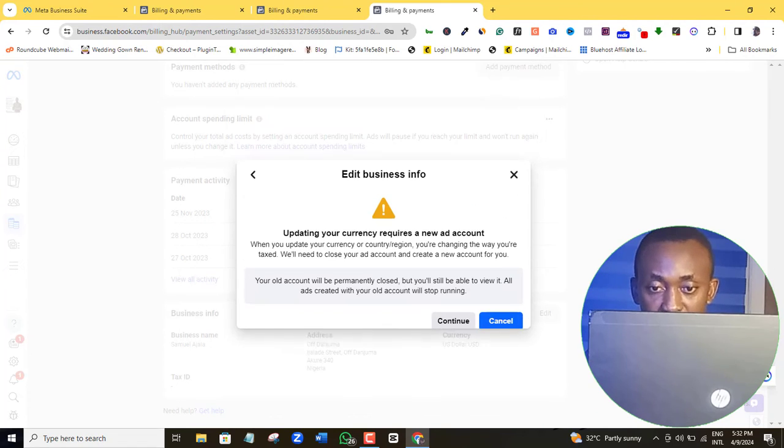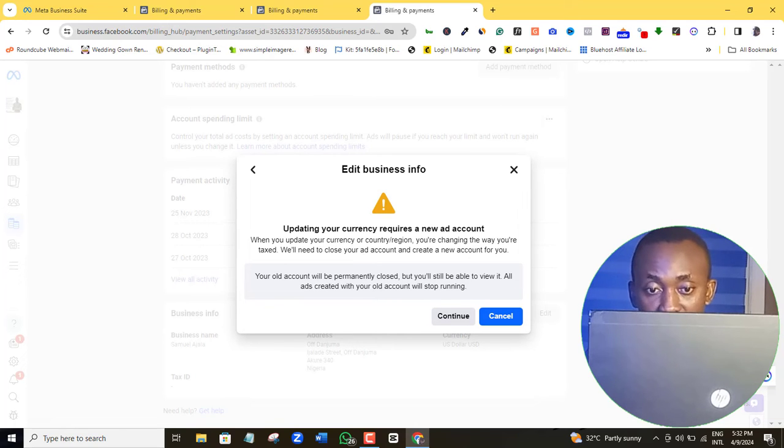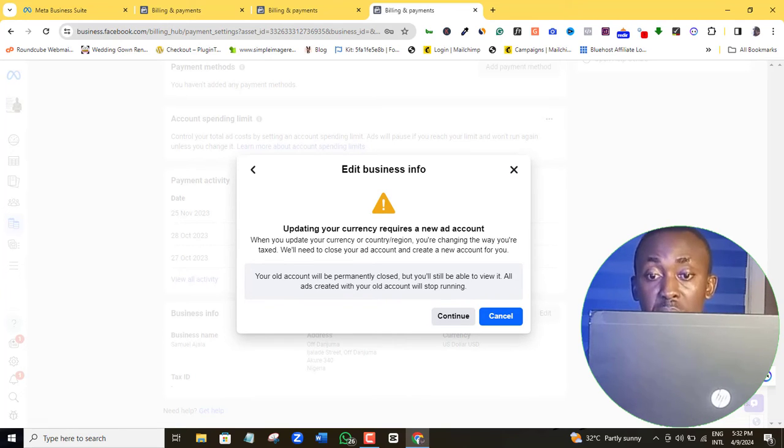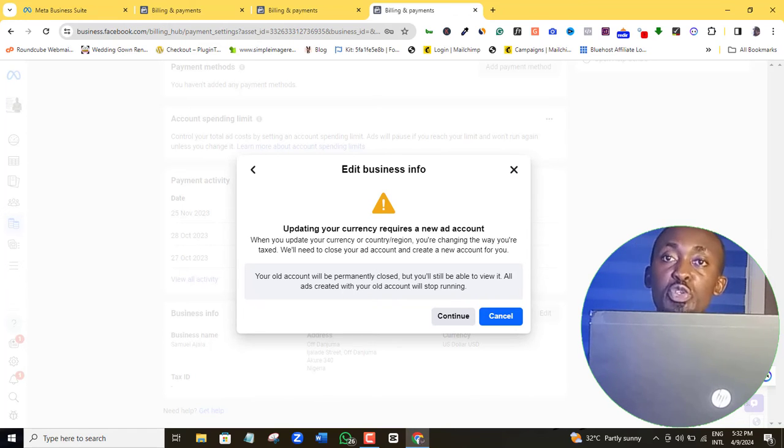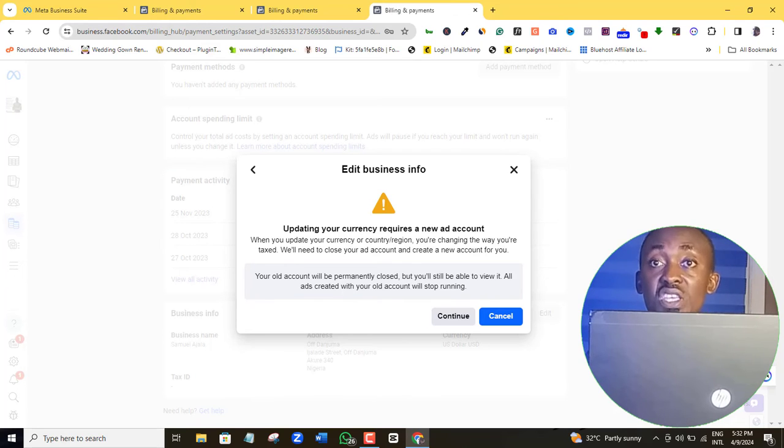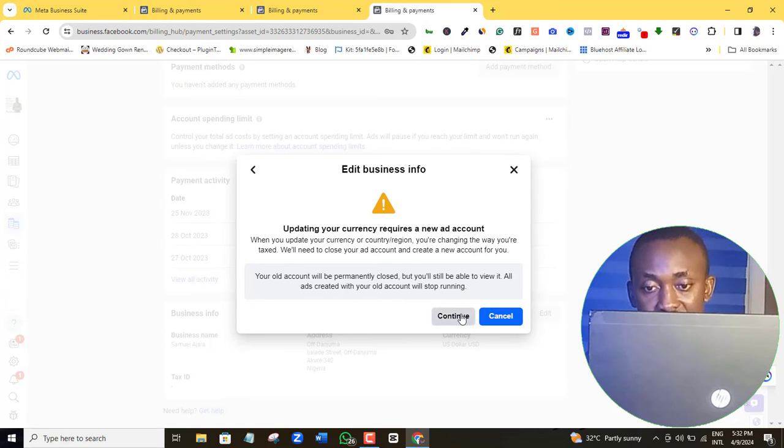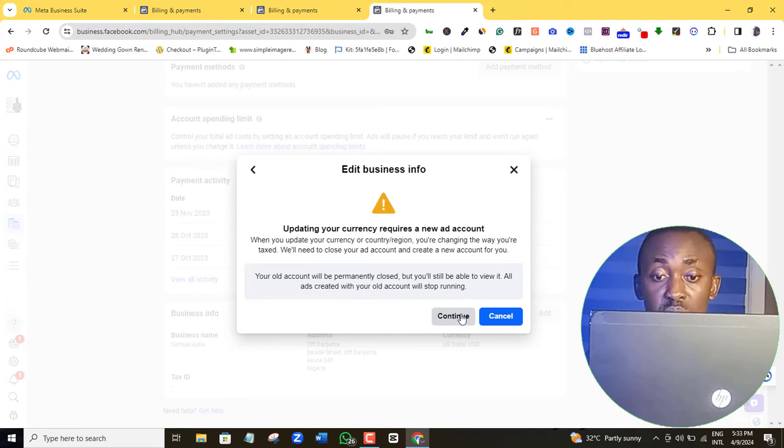So here, if you read the Facebook condition here, Facebook says that if you change your ad currency, then this very ad account will be permanently disabled and then a new one will be created for you. But you will still be able to view your previous activities and your statistics on the account. So if that is okay by you, then you can simply click the continue button and then your new ad account currency will be updated.